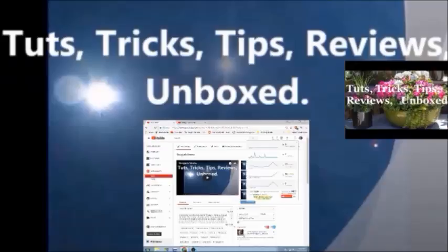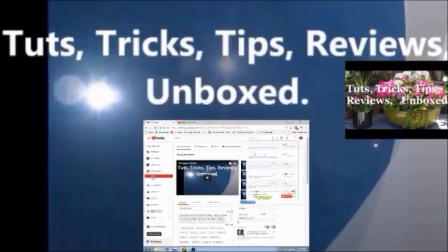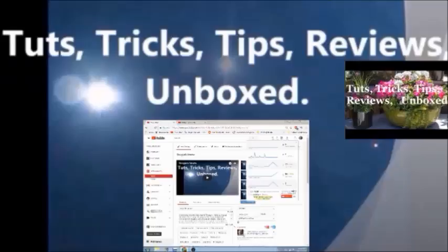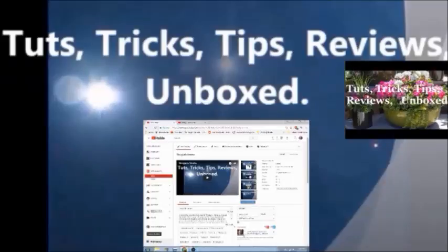Up here it gives me my views in the last 60 minutes, last 48 hours, last seven days, and minutes watched in the last seven days, along with my subscribers. Underneath it says average minutes watched, and that gives me the percentage showing if it's gone up or down. It usually shows green if it's good and red if it's gone down — green if it's gone up, red if it's gone down.